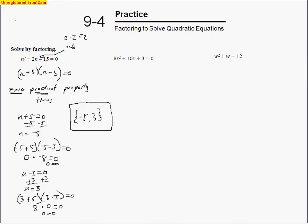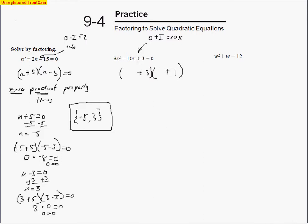Notice that once you solve, the constant goes to the other side of the equal sign, so it switches signs. For the next problem, the last-digit sign tells me what to do — the outer and inner terms add together to equal 10x. The numbers 3 and 1 are the only ones that multiply to make 3, and both signs are positive. Multiplying the 3 by 2 gives 2x and 4x, so outer and inner terms add to 10x.